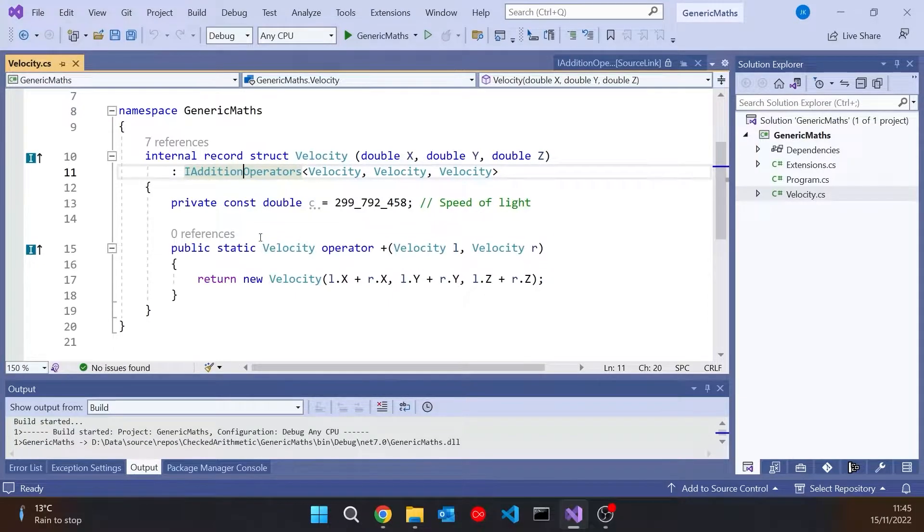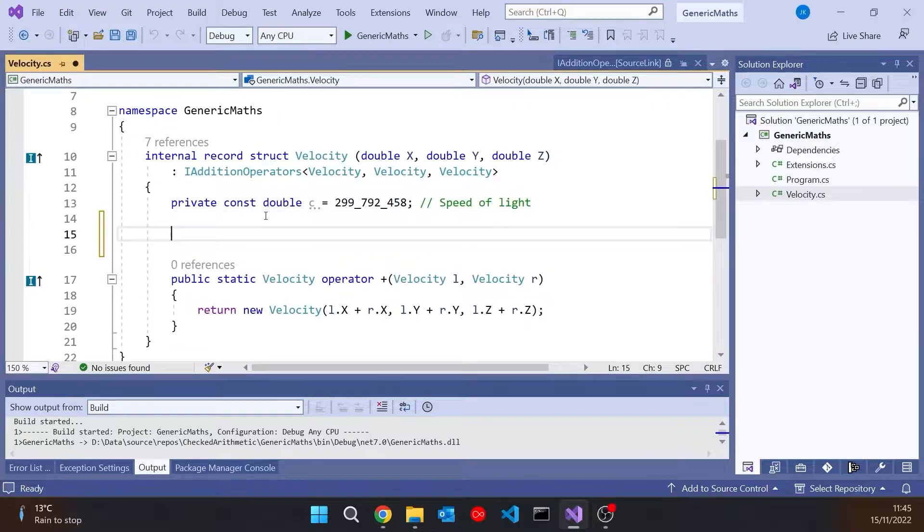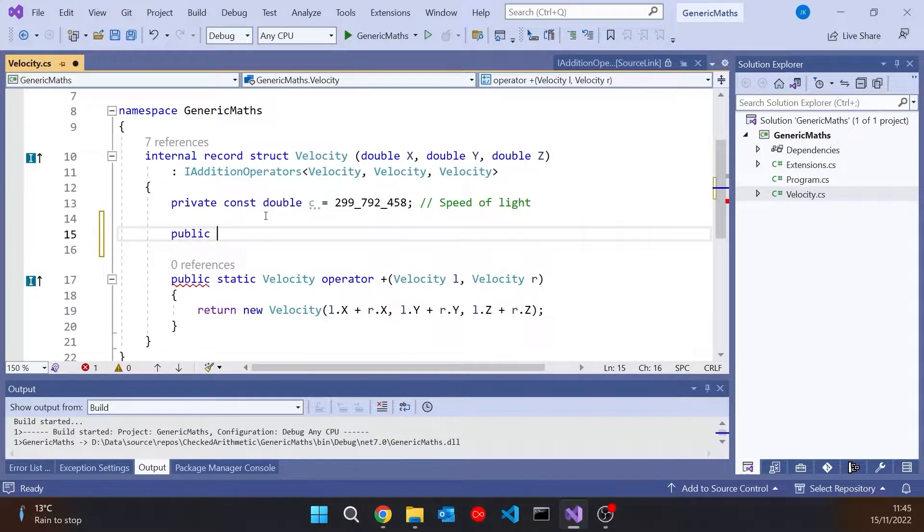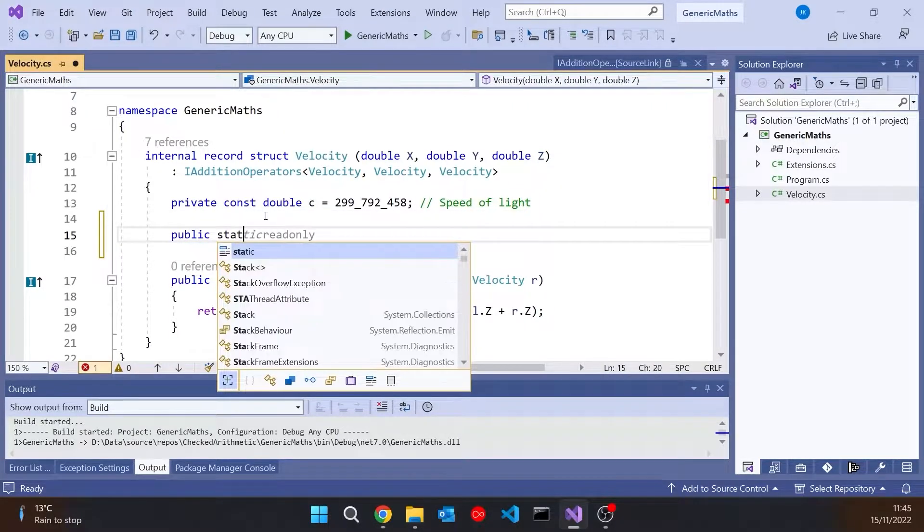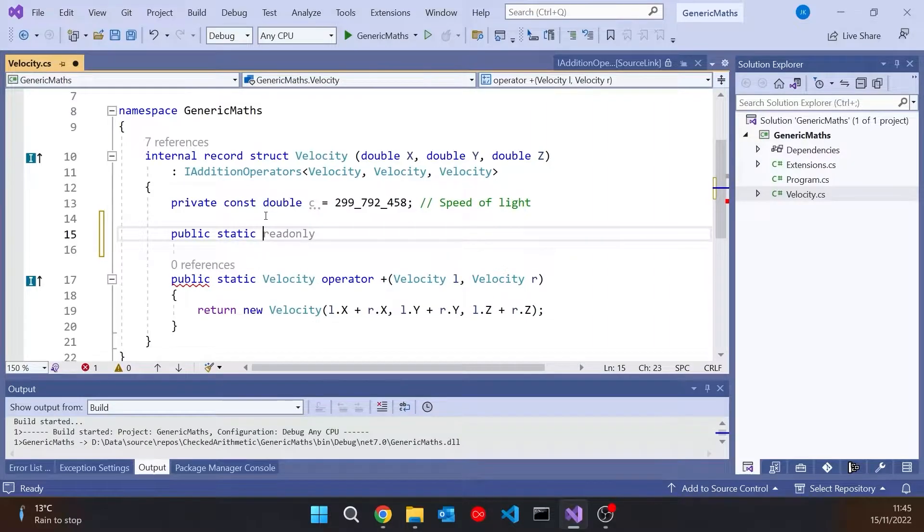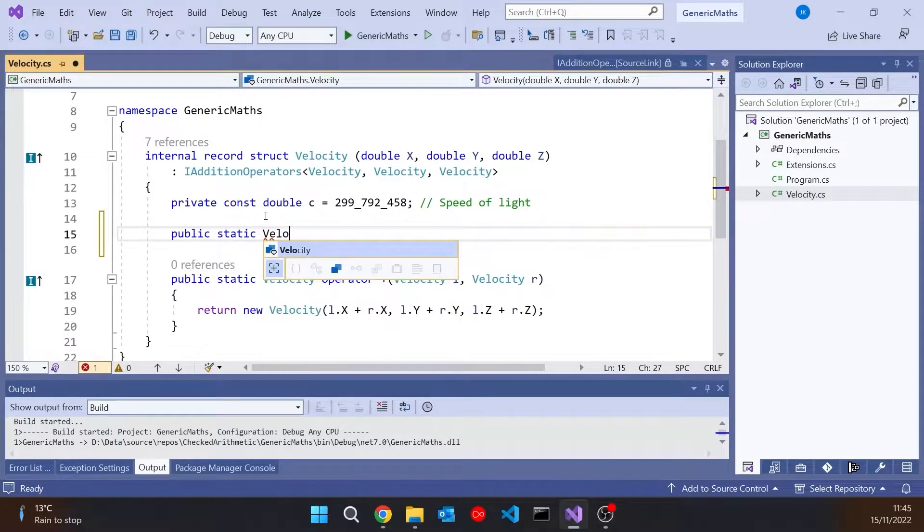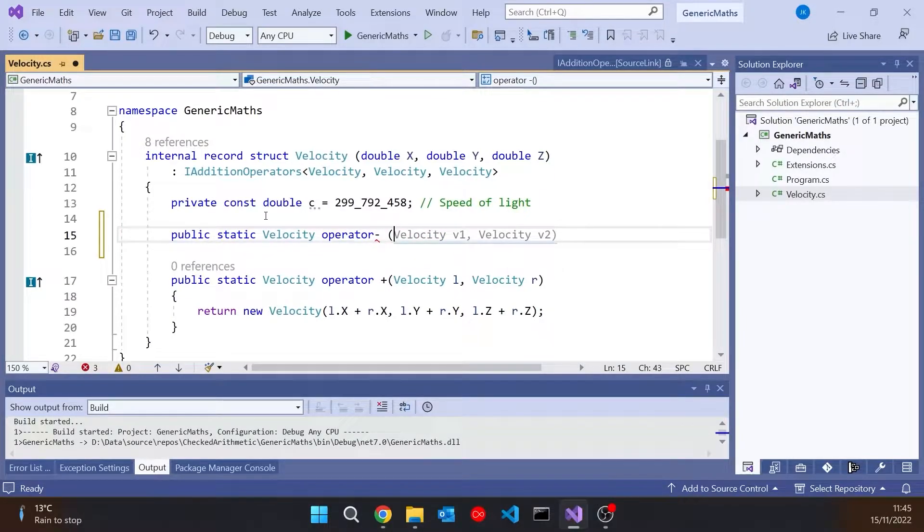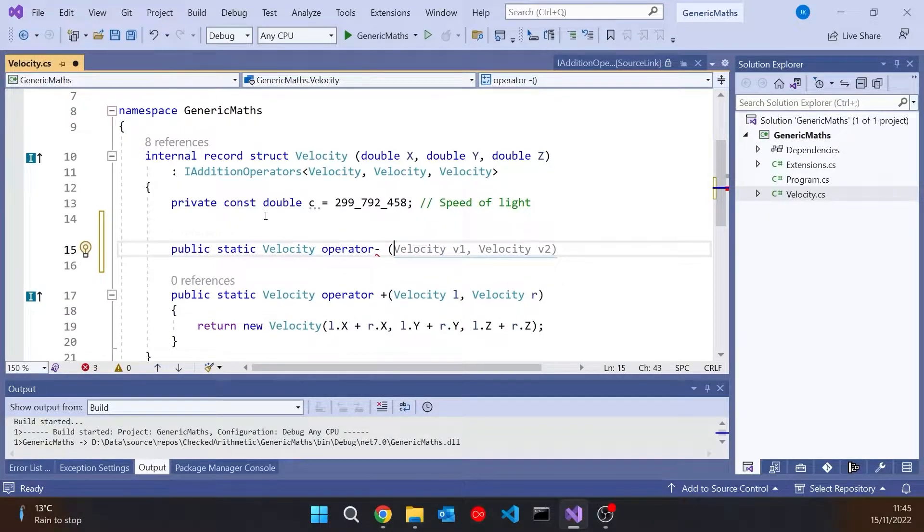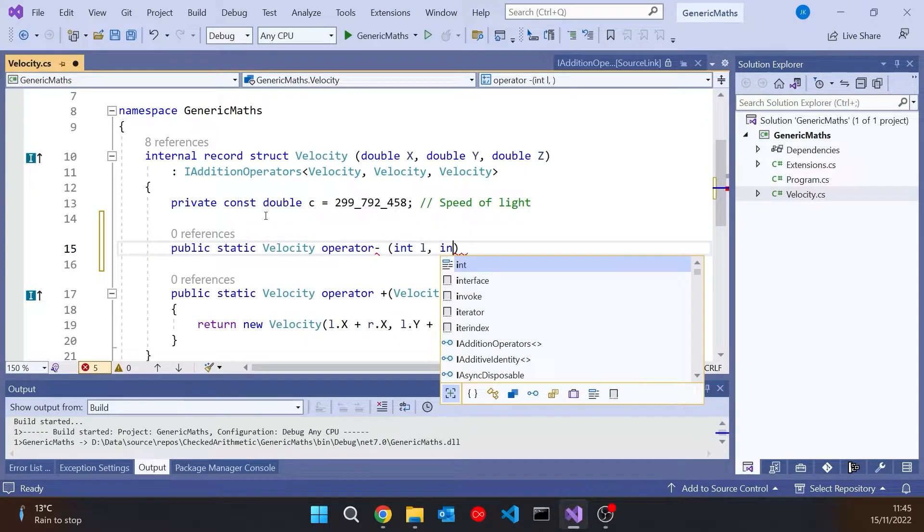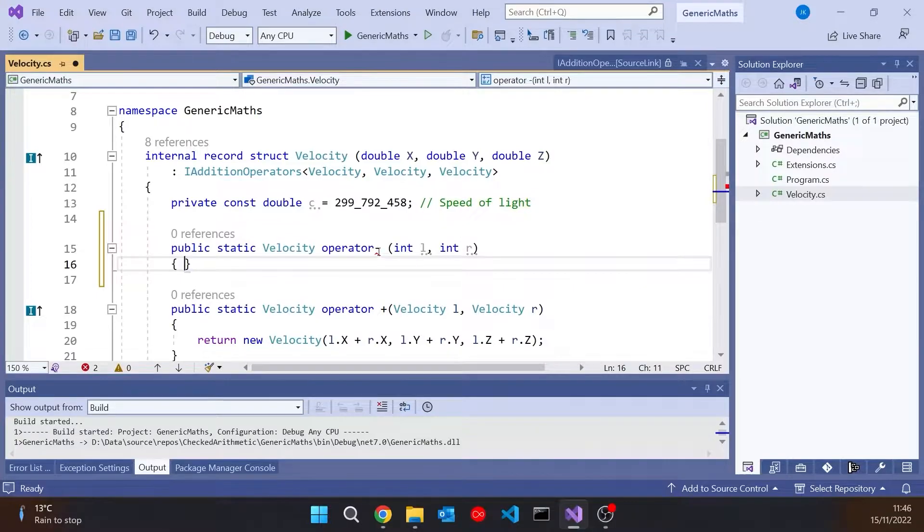Which is that you can only overload an operator inside the class for which that operator is defined. So what I mean is, we could not in here do something like public static velocity operator minus and then try to subtract two integers. So we can see, regardless of how we implement that,